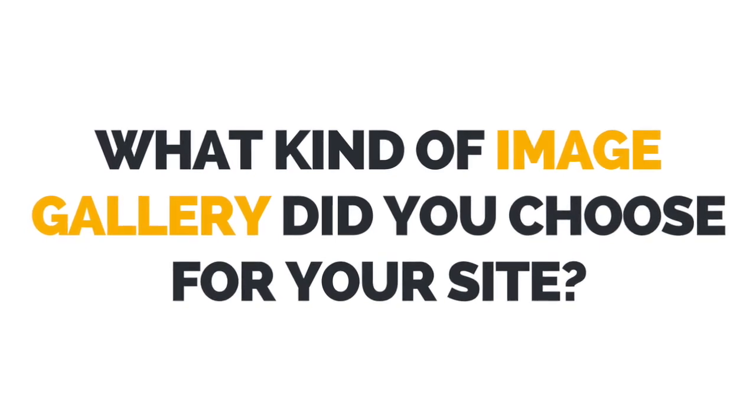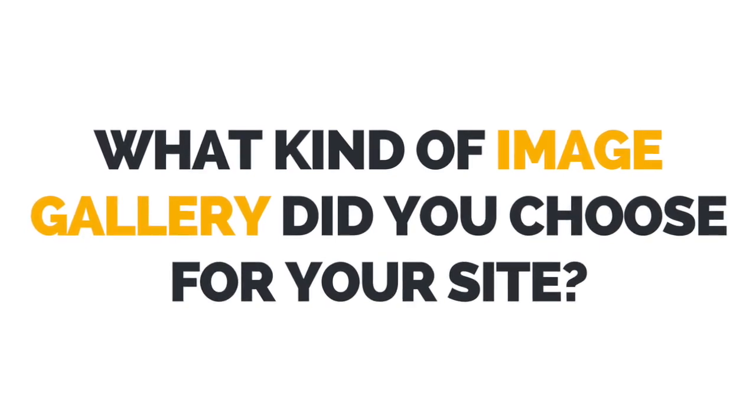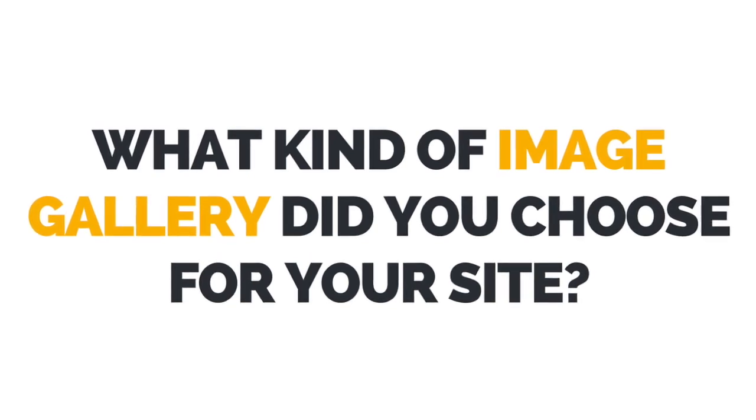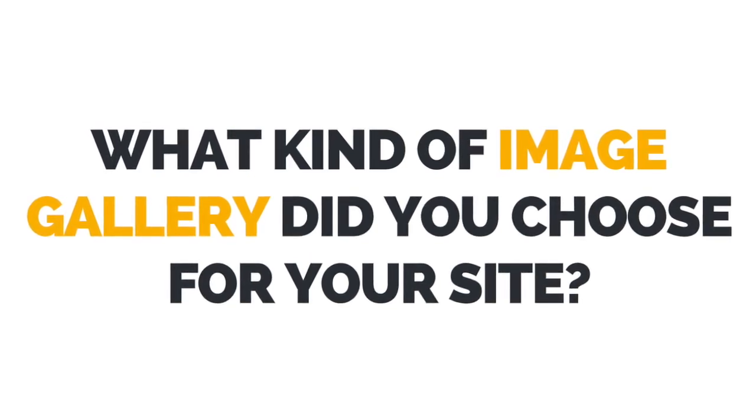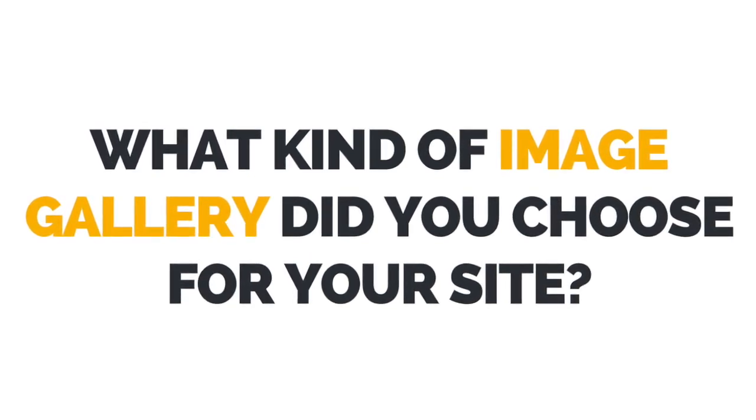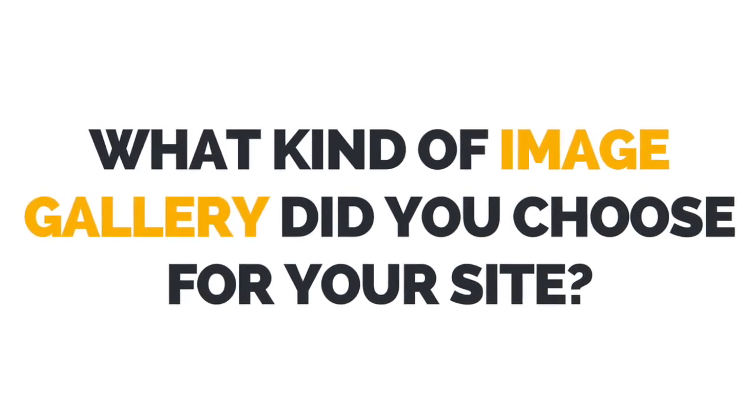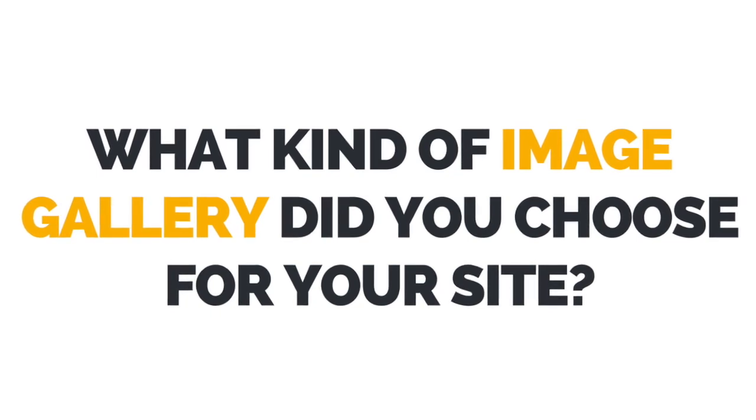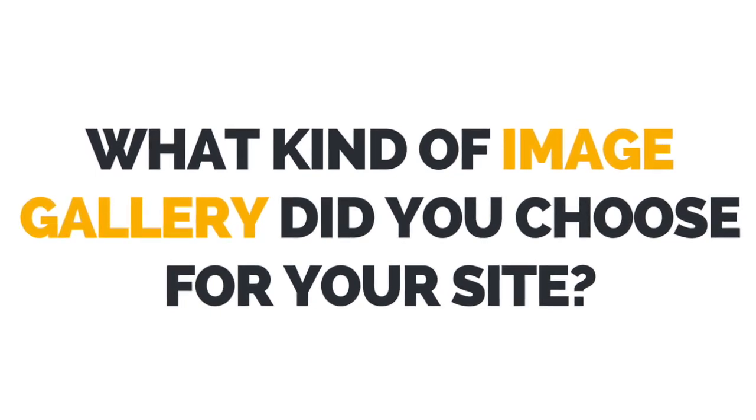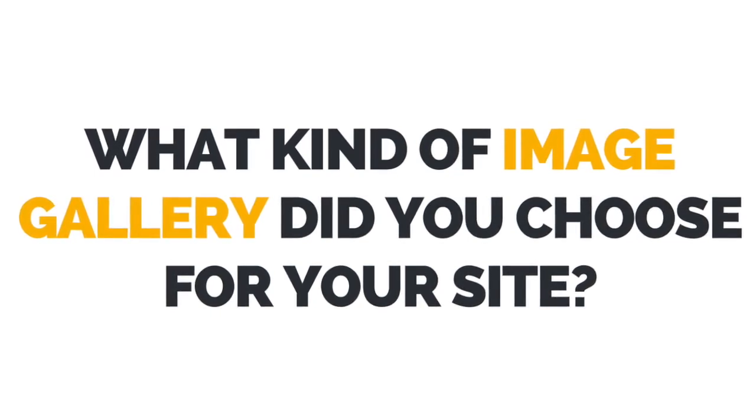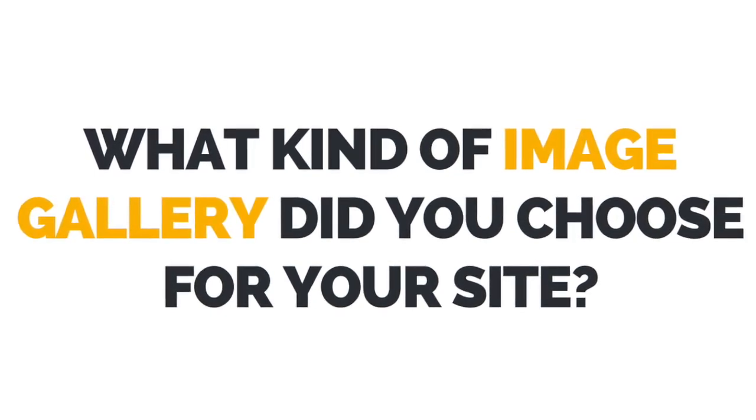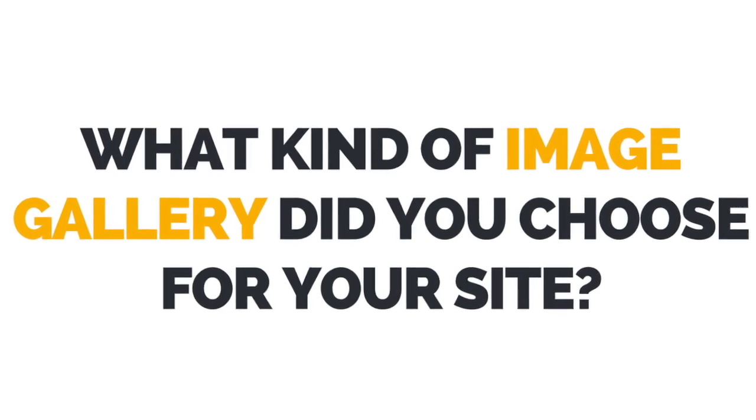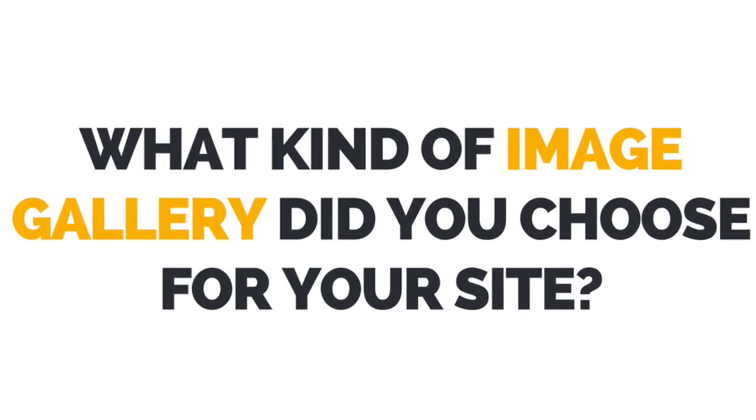Let me know in the comments below what kind of gallery you chose for your site. Is it the regular gallery, the grid gallery, the full width gallery, the slider gallery, or the 3D gallery?